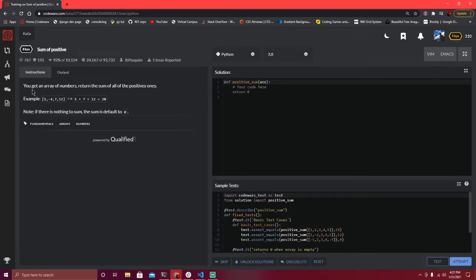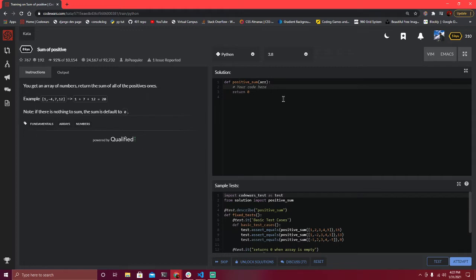Here it says: you get an array of numbers, return the sum of all the positive ones — positive would be numbers. So if you're given this array, then you would add up these numbers. If there's nothing to sum, the sum defaults to zero. R is what's being passed in for the test.